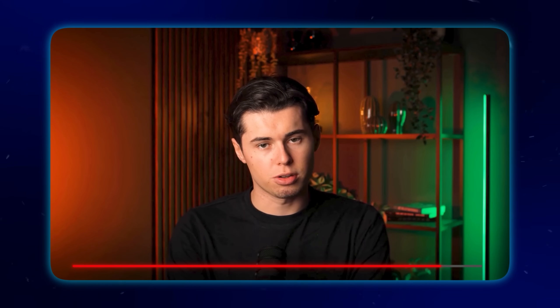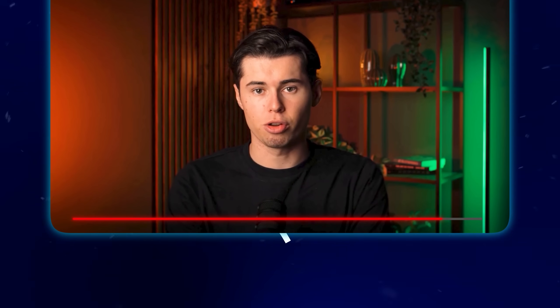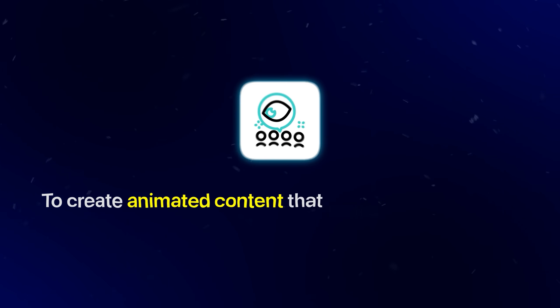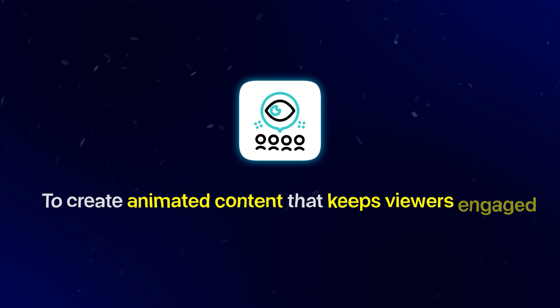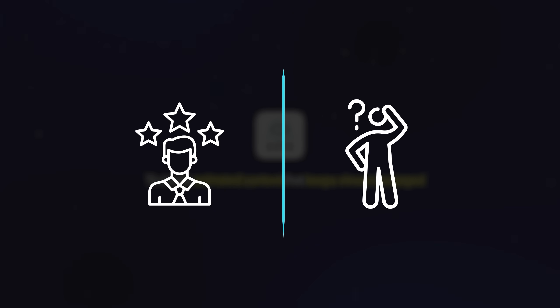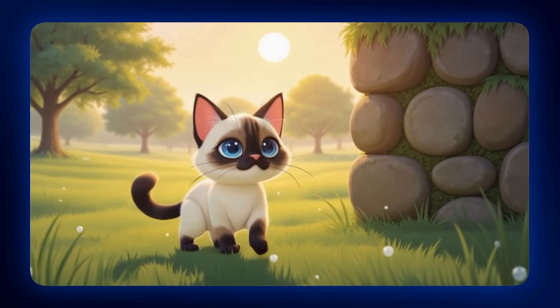By the time we finish this, you'll have all the knowledge necessary to create animated content that keeps viewers engaged, whether you're experienced or someone who's never touched video creation software. But before we jump into the technical aspects, let me showcase the insane results I got using this tool.